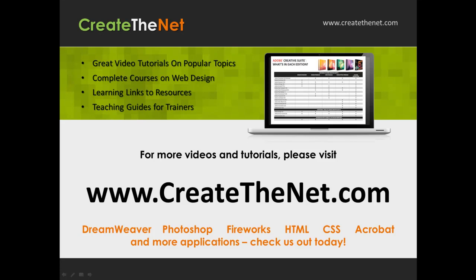For more great videos and learning tutorials, or to download the exercises that go with these videos, please visit our website at www.createthenet.com. That was www.createthenet.com.